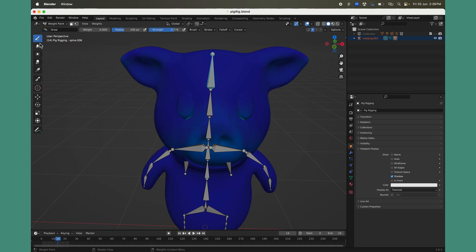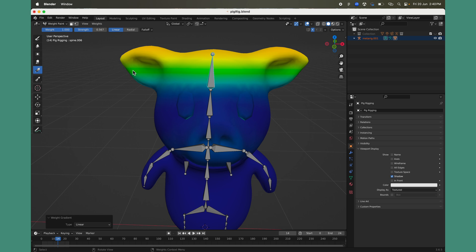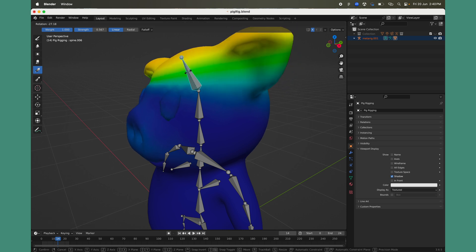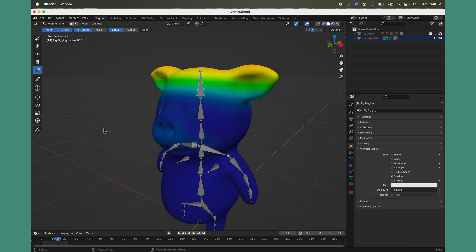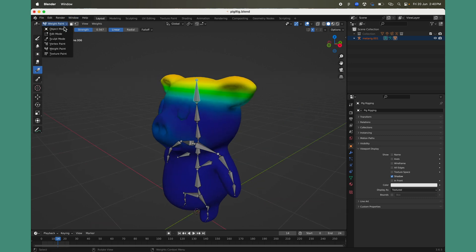To repaint weights there are multiple tools: the Blur tool, the Average tool to average out weight, and the Gradient tool — which is very useful. Set weight to 100% and strength to around 0.5, then draw a nice gradient across the object. Now when you select the bone and rotate it, the weights are applied back to the mesh for that particular bone.